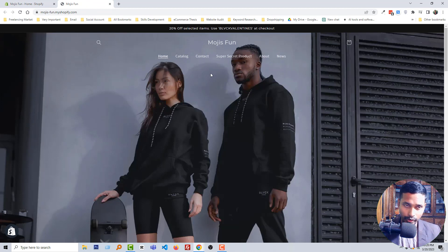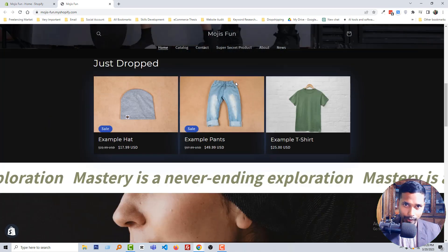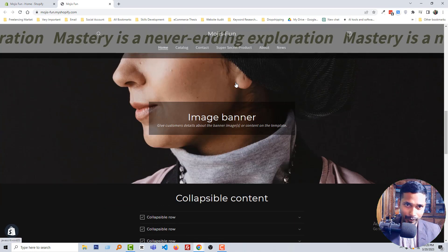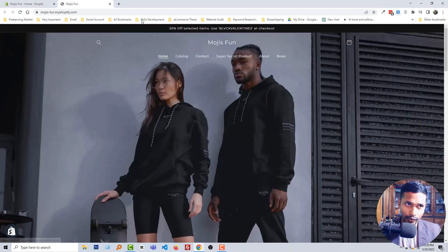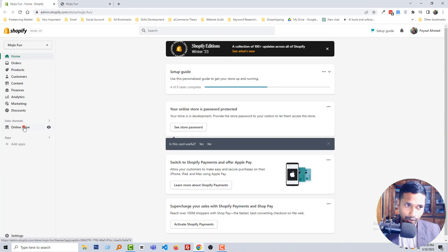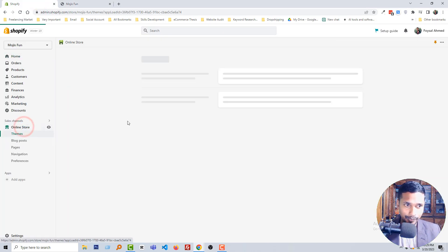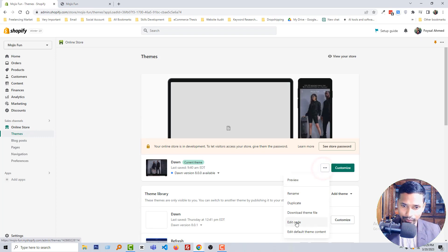We want to remove header and footer from a specific page. So to do this, go back to my admin panel again, then click on the online store, then click on the edit code.